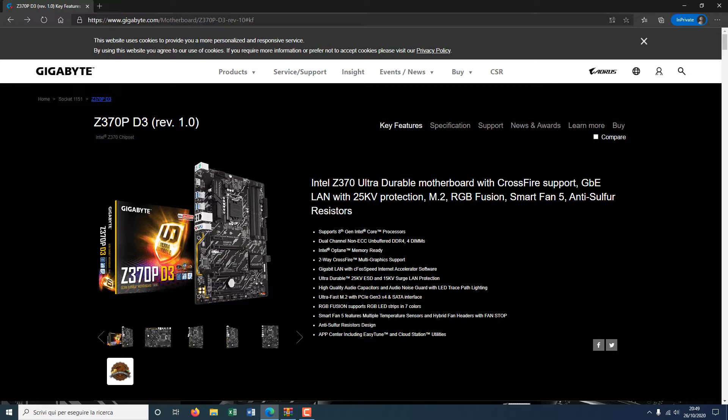Today I want to show you how to update the BIOS of a Gigabyte Z370P D3 motherboard.